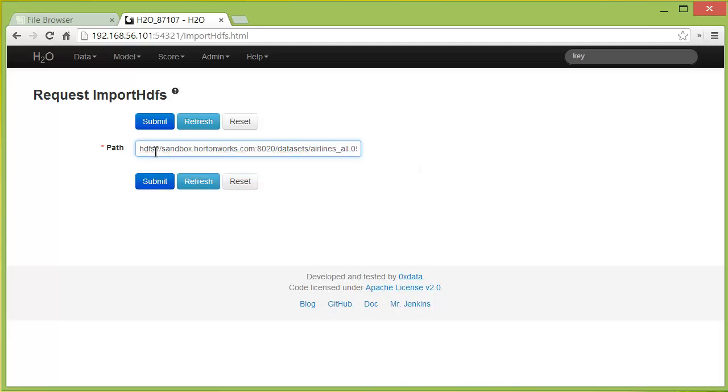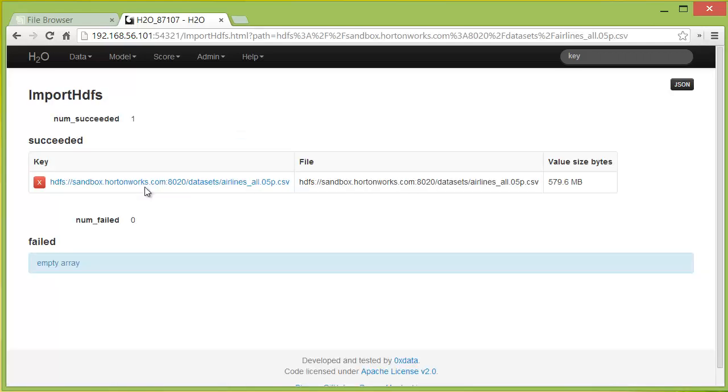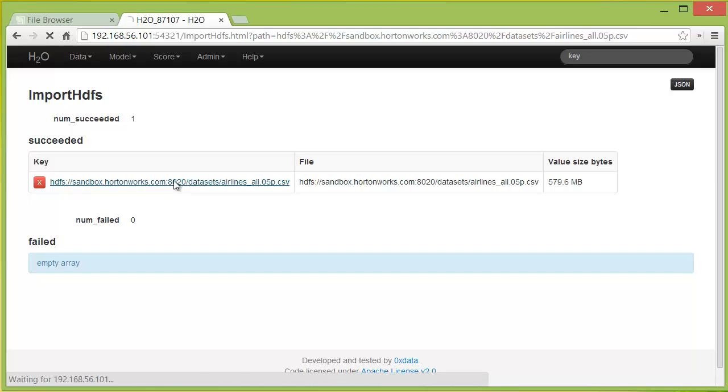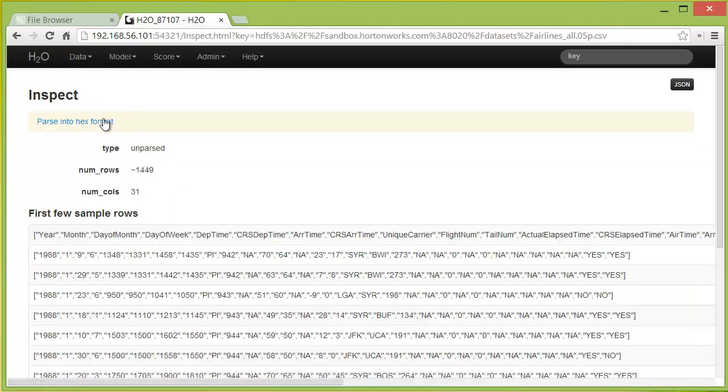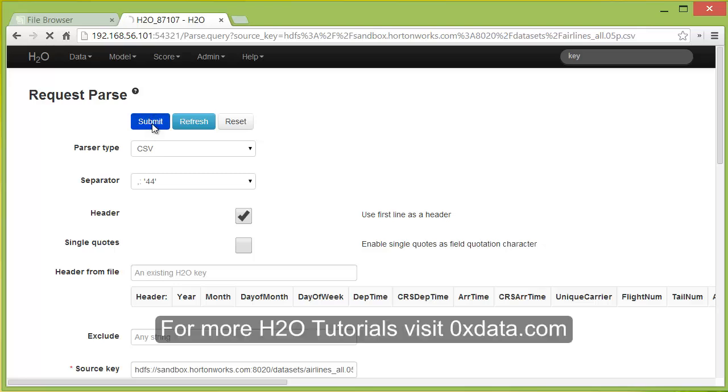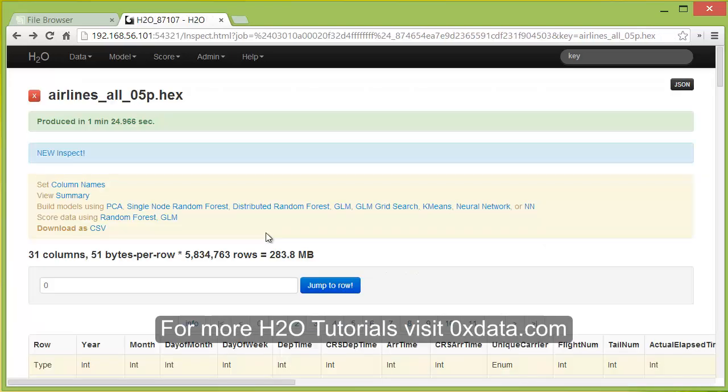Here I am importing an airline data set from Hortonworks Sandbox into H2O. Click it again and parse it into a hex format. Now that you've finished parsing your data set, you can start playing with the data and creating models for it.